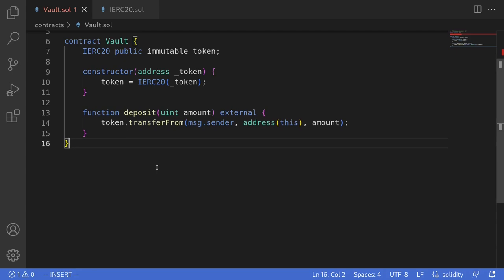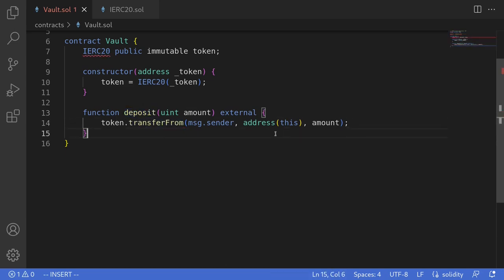Let's say there's a contract where you can deposit an ERC-20 token. The usual process is to first approve this contract to spend your token, and then call the deposit function, which calls token.transferFrom. That's two transactions: approve and then transferFrom. However, some ERC-20 contracts allow you to approve and transferFrom in a single transaction.